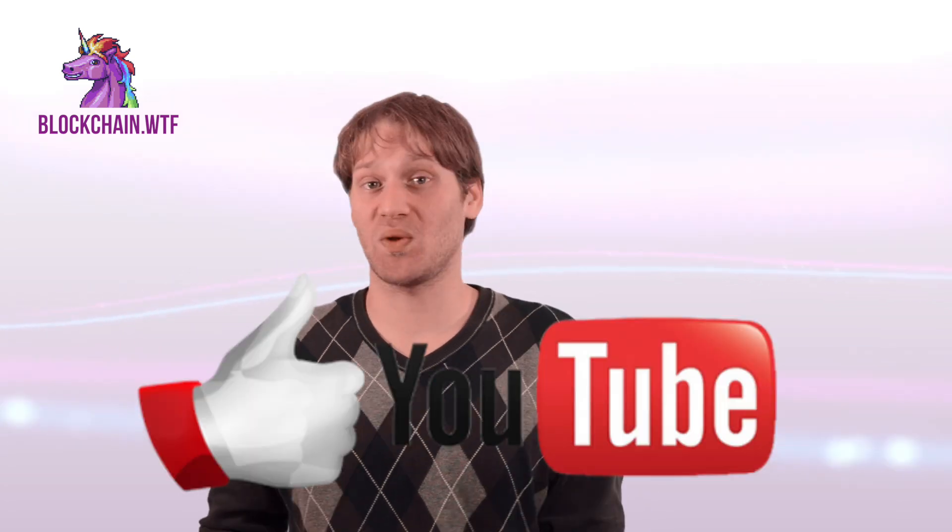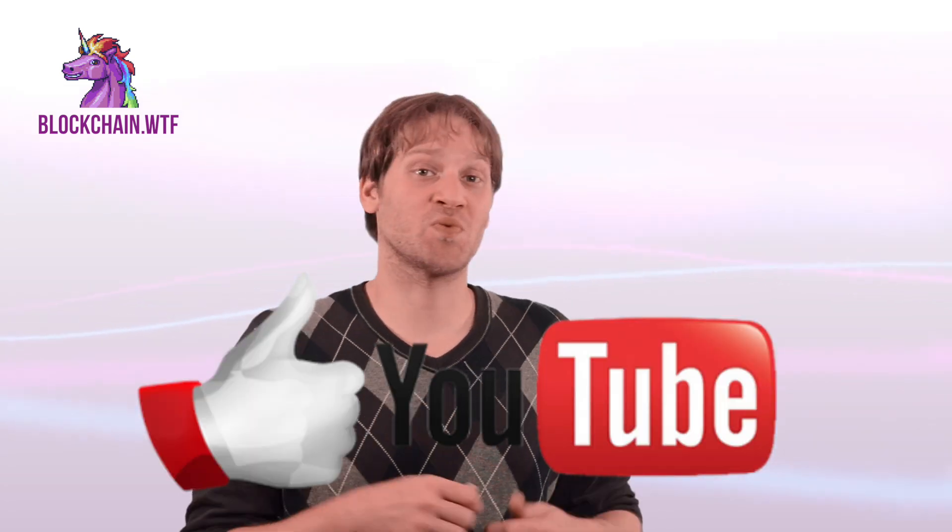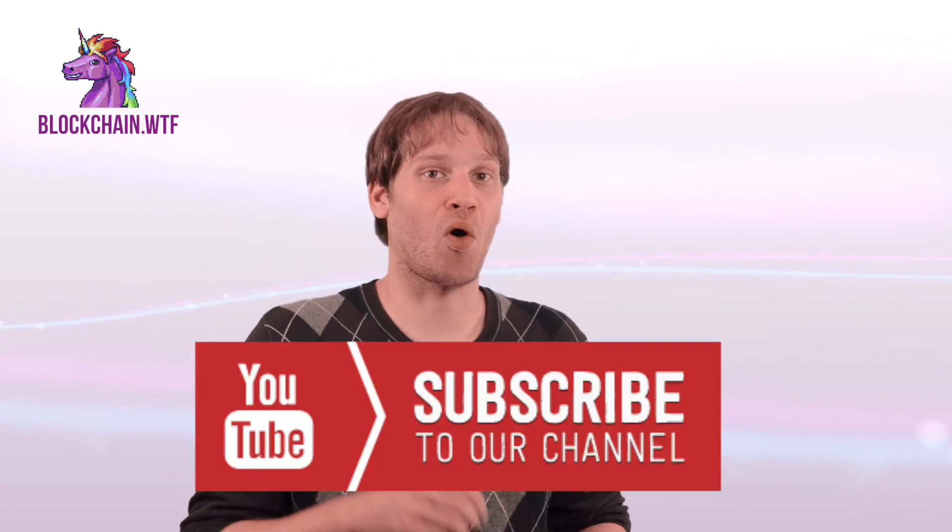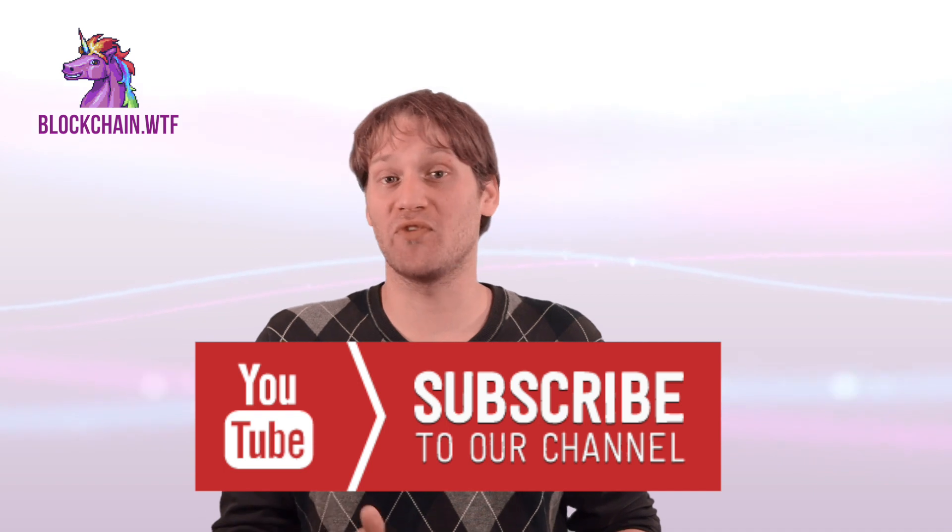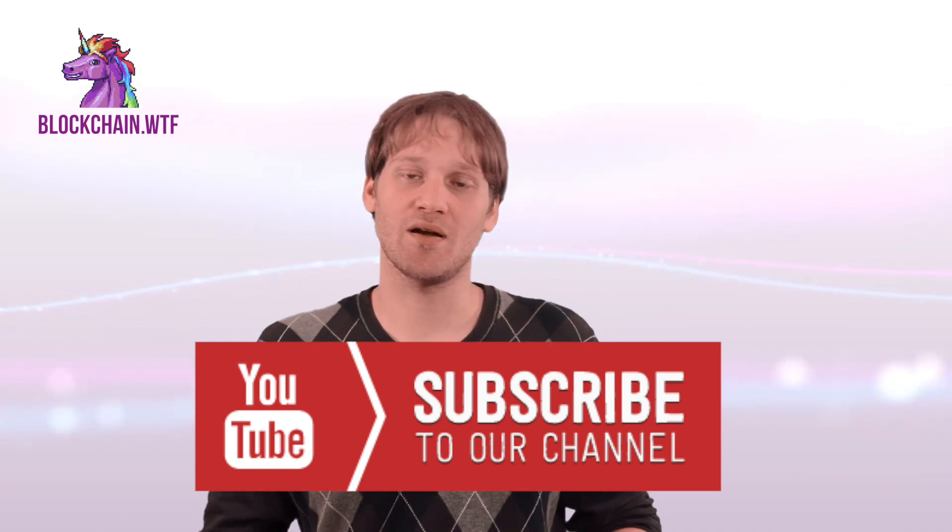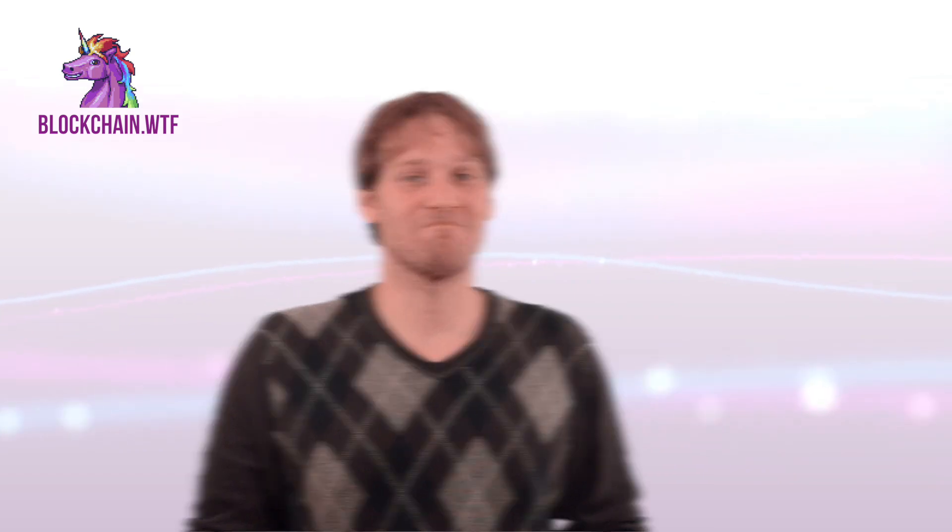And that's our video on decentralization. Hope you enjoyed it and if you did, make sure to leave us a like. Also subscribe to check out all of our other cool videos that are upcoming. Also, if you have any questions about decentralization, any topics you want to discuss, throw those down below in the comments section. This has been Jeremy with Blockchain WTF. I'll see you next time.